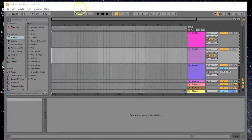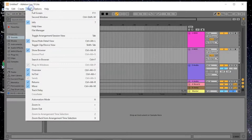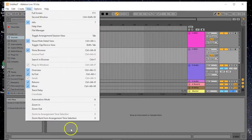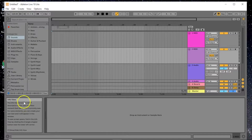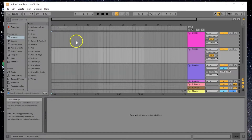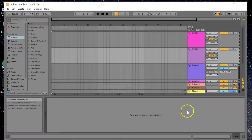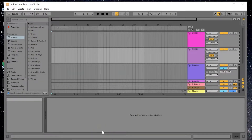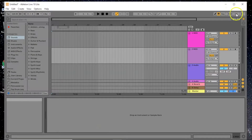First, create a brand new arrangement. Over here is the info view — you can toggle it by clicking View then Info. Anything you hover over will tell you what it is, so track display, media track name, instruments — everything is described in that little box on the left, which is great if you're just getting started.